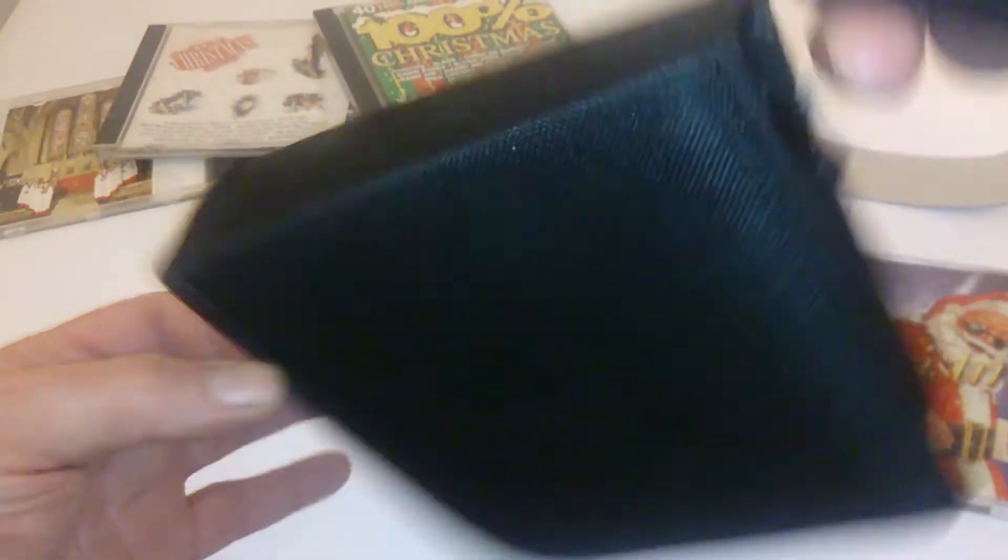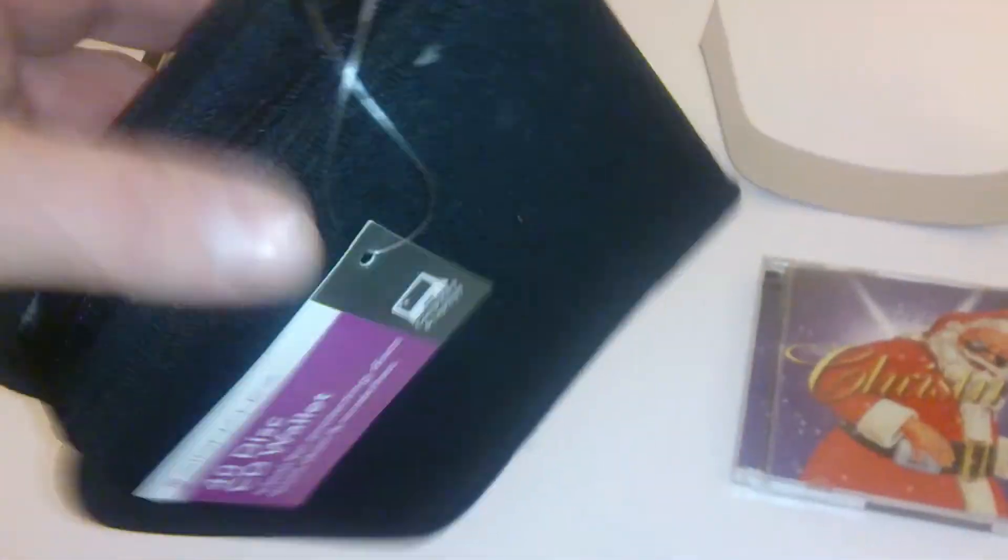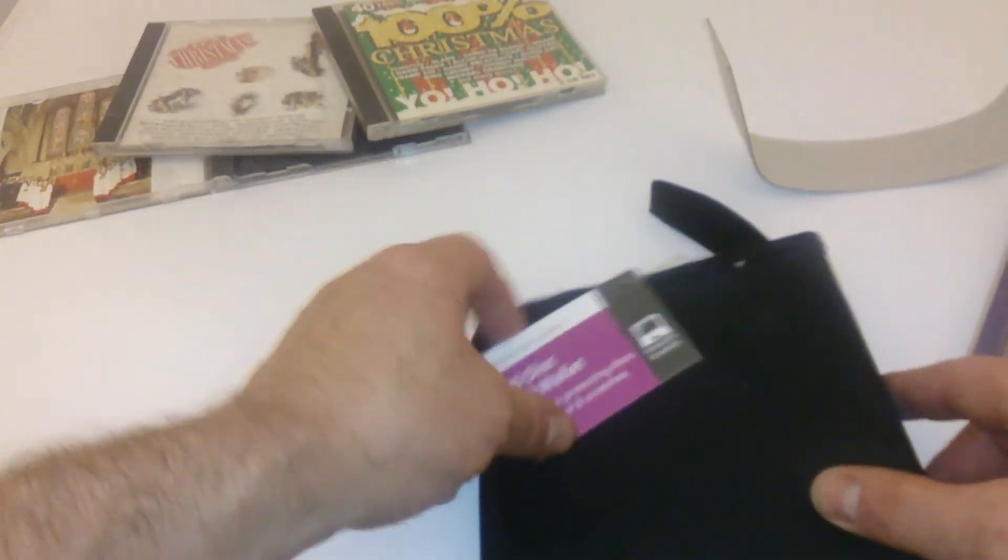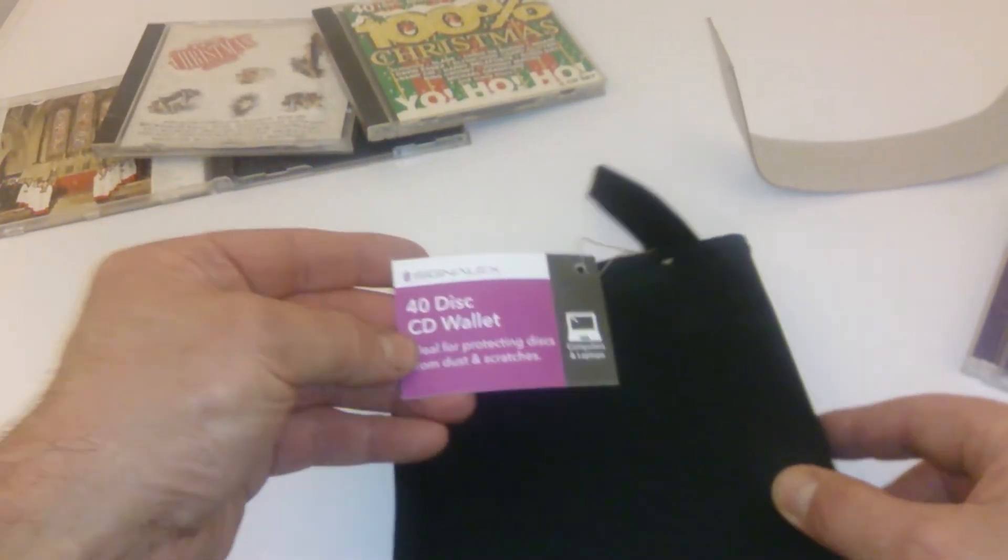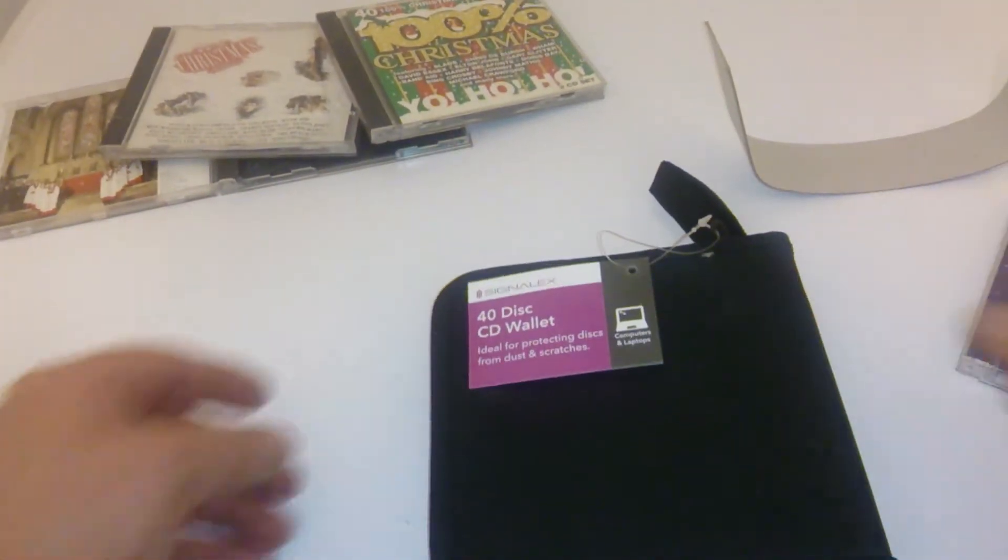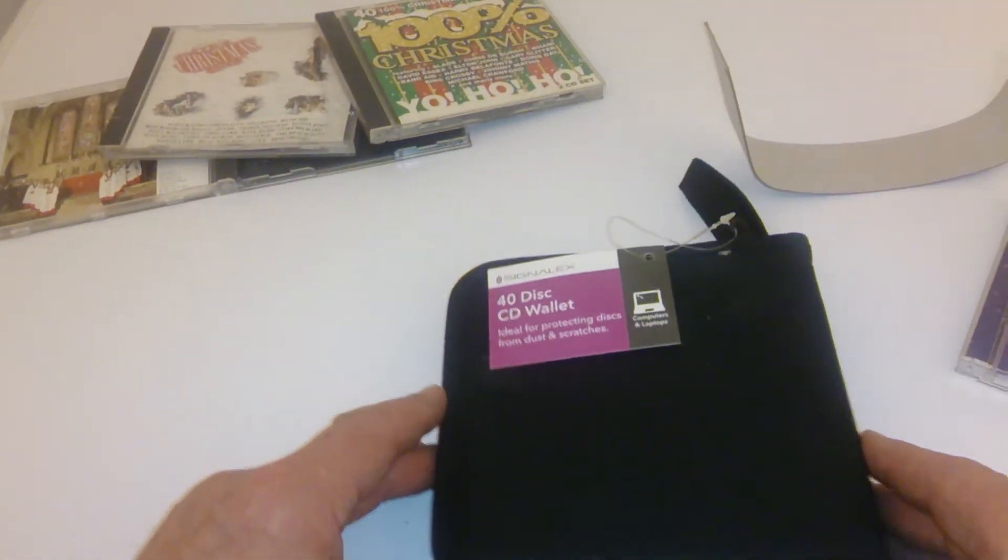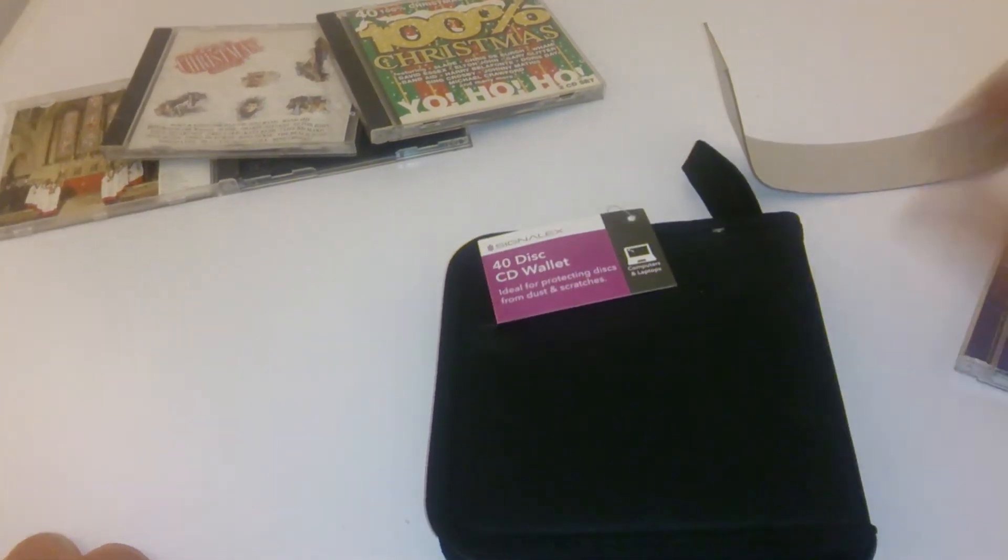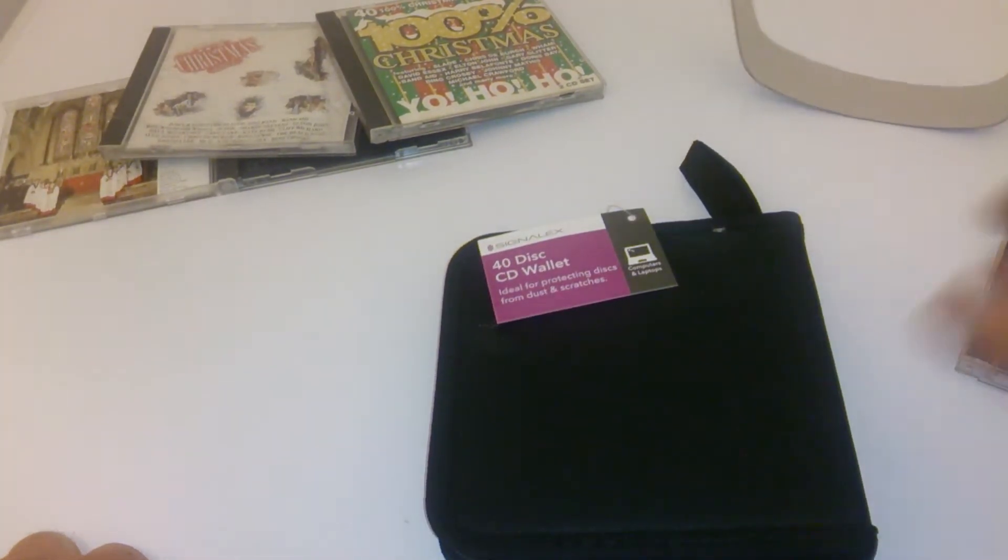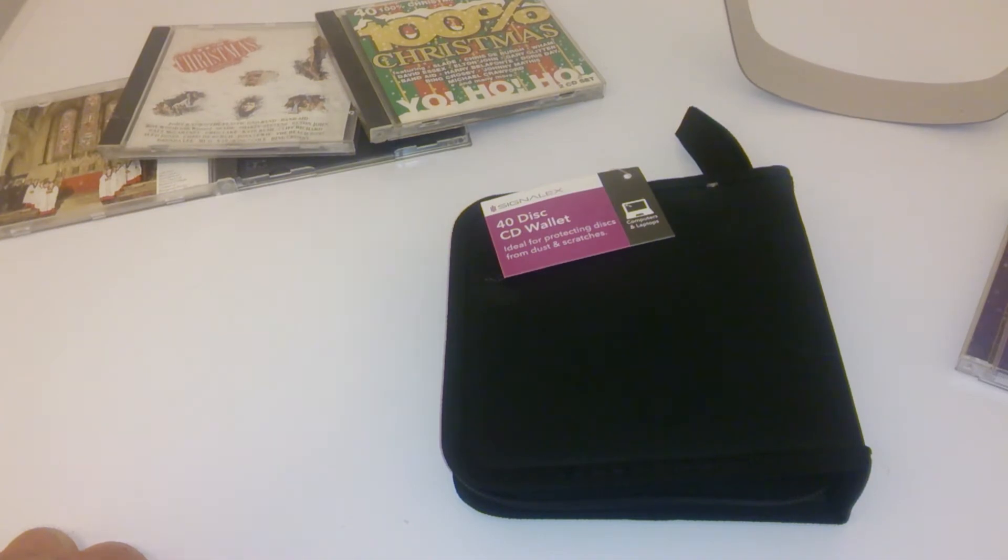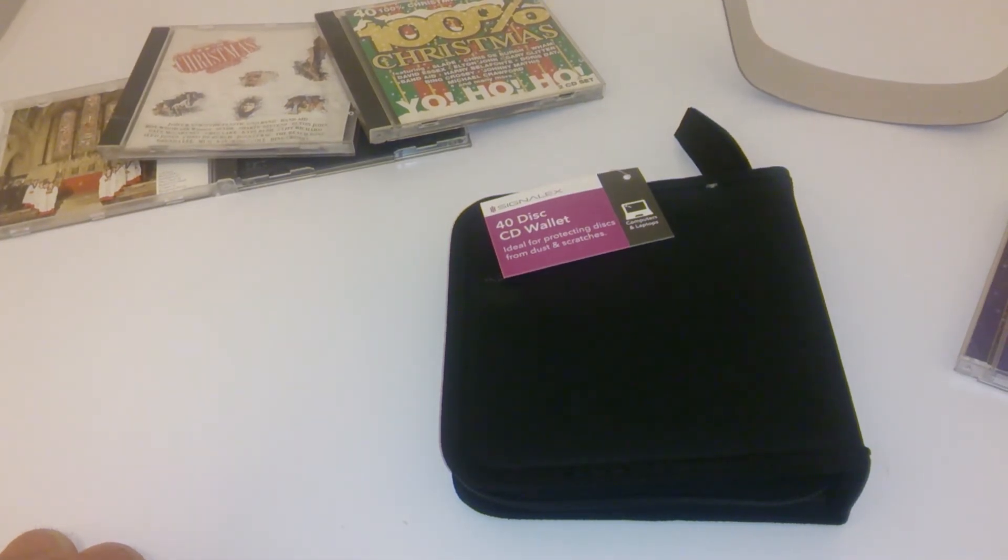So it's the Signal X 40-disc CD wallet. Hope you have a good Christmas and we'll see you next one. Why not subscribe? There's plenty more coming. Thank you, bye for now.